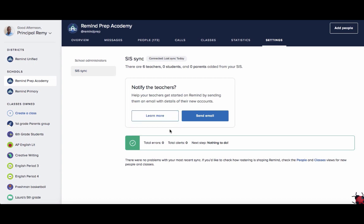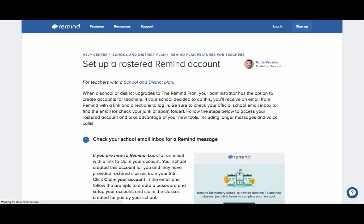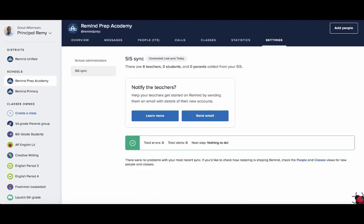Note that any classes from your Clever Sync will remain in a pending state until the teacher logs into Remind and claims their account. Once those classes are claimed, they will become visible to administrators. Please note that teachers who are already active Remind users will gain access to their rostered classes immediately.